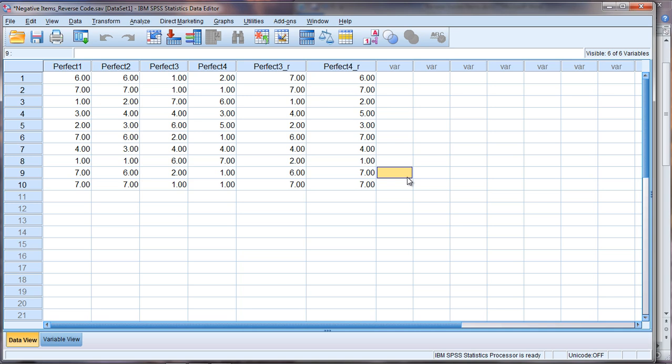You can do this for as many variables as you want in SPSS. There's really, I don't think you'll run into any limitations there whatsoever. Now if you want to know how to add up these variables to create a total score, we do cover that in another video. So you might want to take a look at that. But what we would do here, in case you're curious,